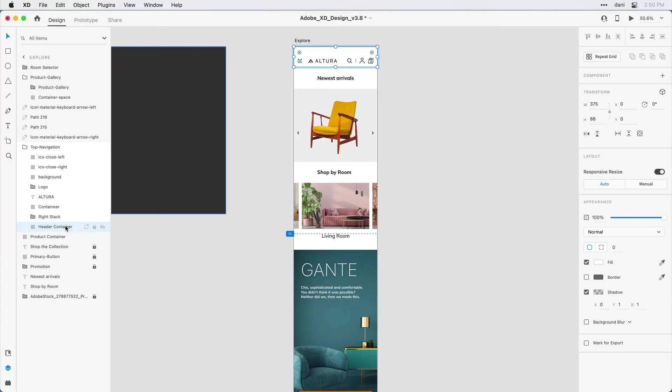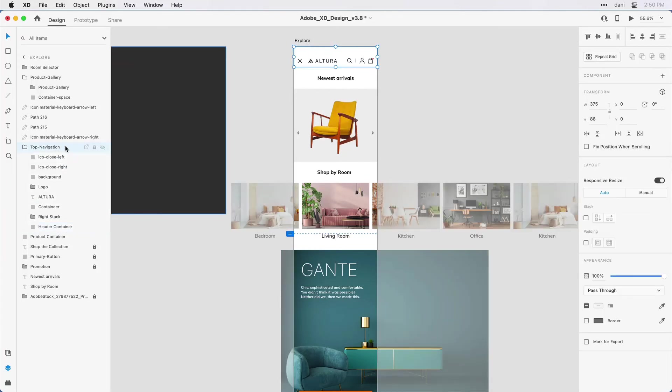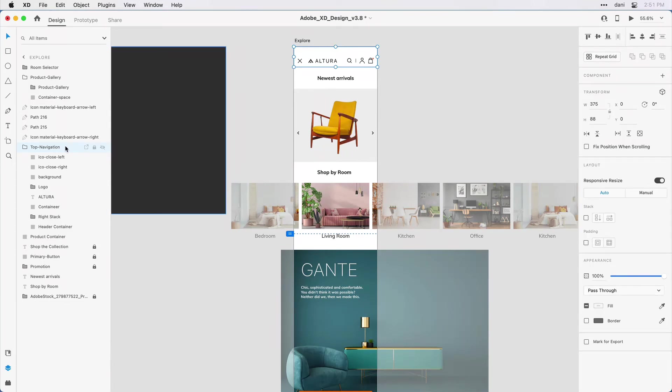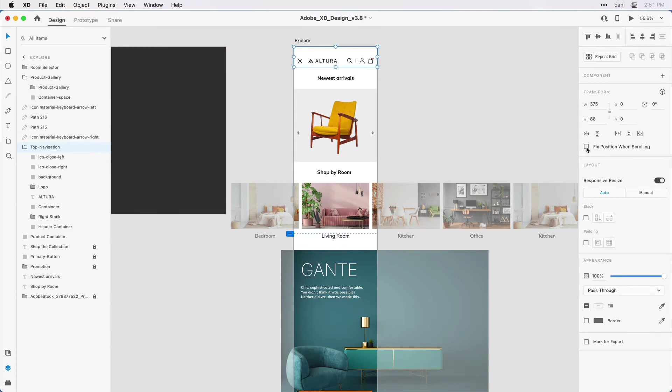I went in and saved it out as a group, as I mentioned, and I named it top navigation. What I want to do is come in and select that group. So I'll make sure it's selected here in the layers panel. And in order to pin it or define it as a fixed element, I come here in the properties inspector. And in the transform area, there's an option to fix position when scrolling. I'll go ahead and check that option. And let's take a look at the work we've done so far.